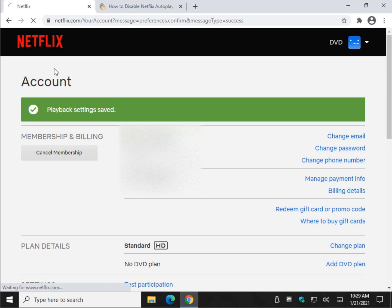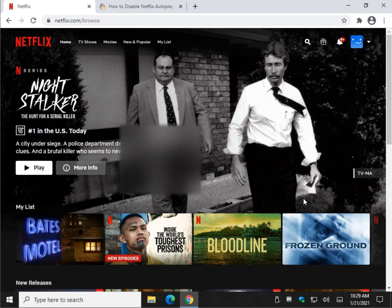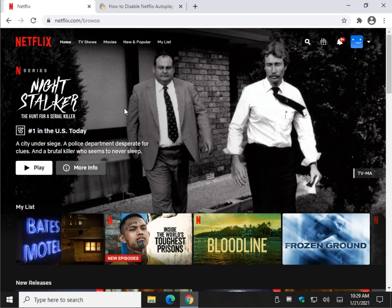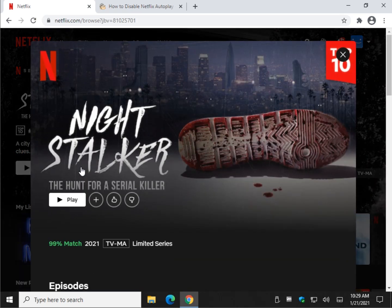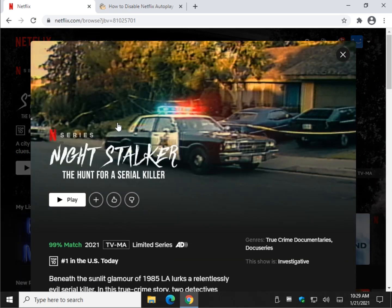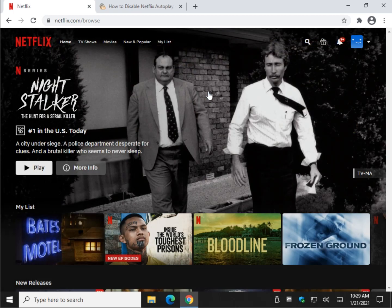Let's go back to Netflix. And as you can see, it's like you remember — it's just a static picture, more info, the way you used to have everything work before this wonderful feature showed up.